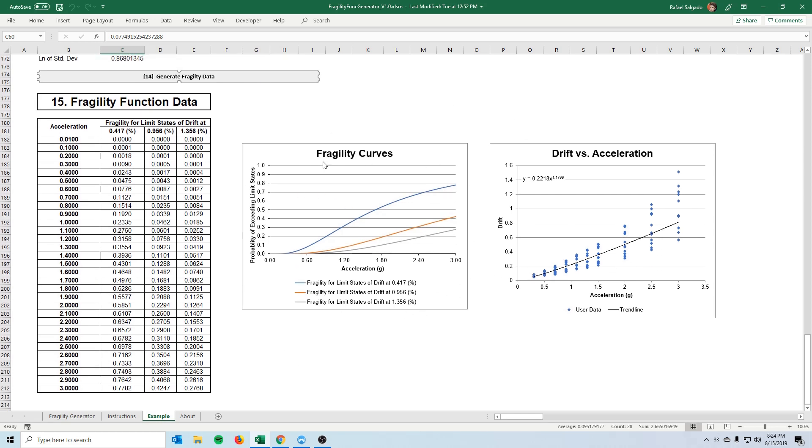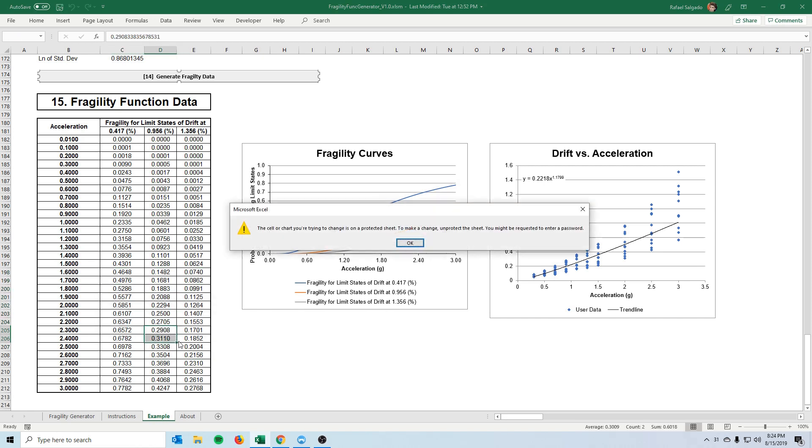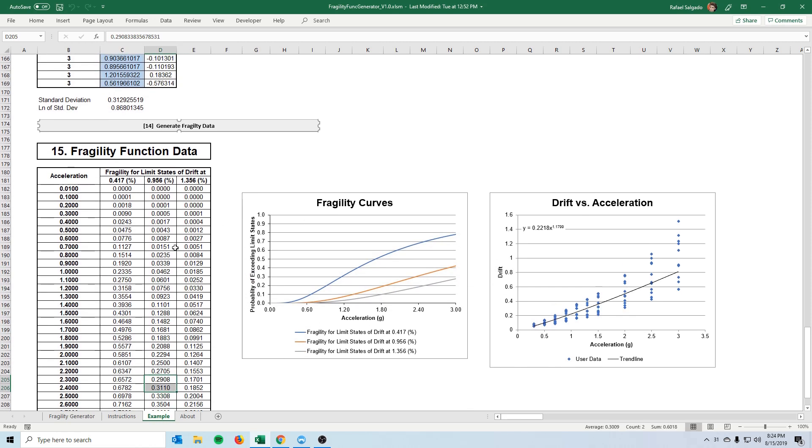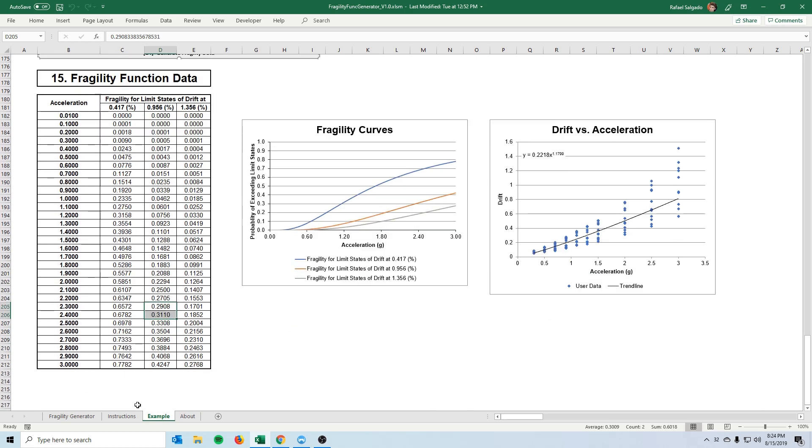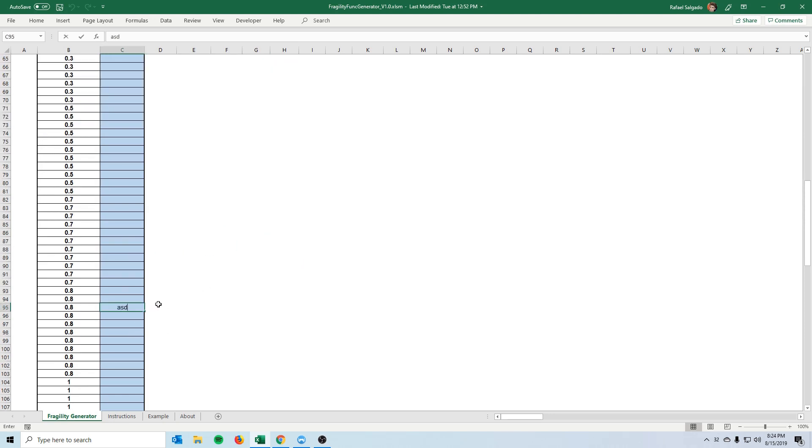But the main part is this fragility curves right here. In the example tab itself you can copy anything actually you can copy cells you cannot change them because we wanted that the example be the same one forever unless we want to change it.